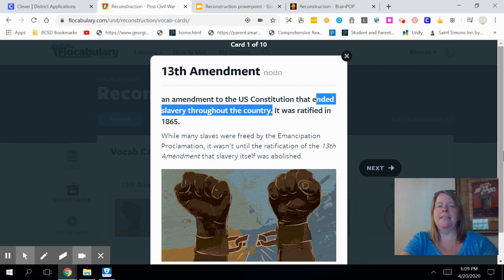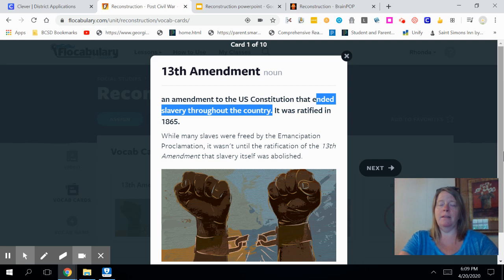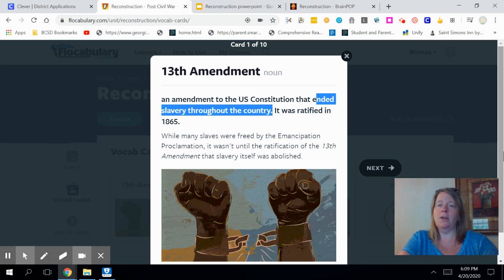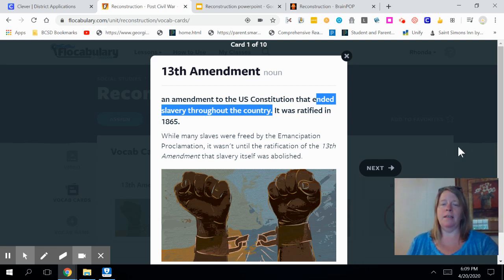It was ratified in 1865. While many slaves were freed by the Emancipation Proclamation that Abraham Lincoln gave during the Civil War, it wasn't until the ratification of the 13th Amendment later in history that slavery itself would be abolished. So the 13th Amendment is a very important concept.